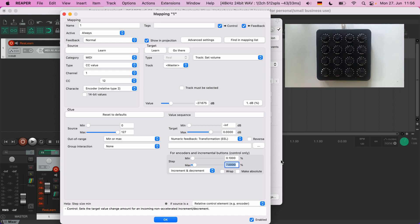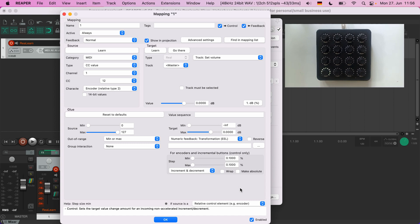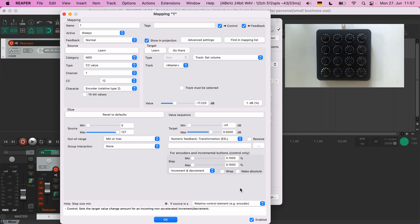If we turn it faster, it gets more coarse-grained. The reason is that the Twister supports encoder acceleration, and ReLearn supports it too. You can fine-tune the effect of fast encoder turning by adjusting the step size maximum. If you want it to have no effect at all, just set it to the same value as the minimum. Now even if I turn it faster, it's always fine-grained.